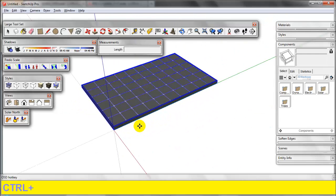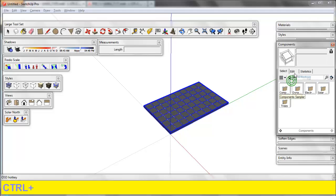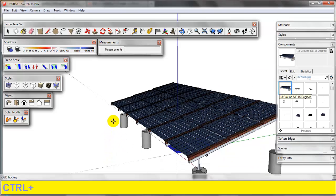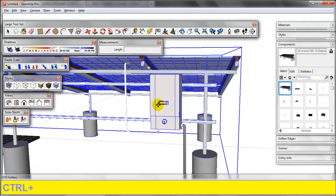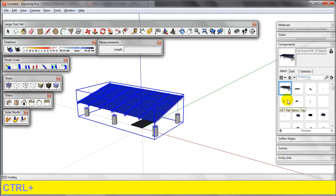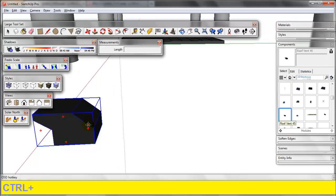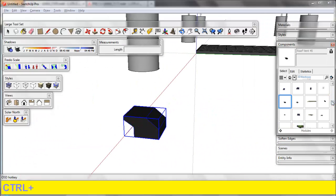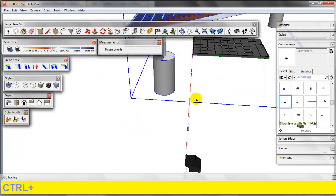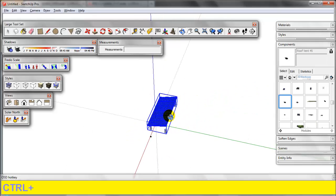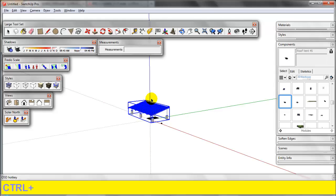That is how you create a component. I encourage you to make your own — anything that you model once, you should never have to model again. That could be a SunPower ground mount array complete with the inverter, or something as simple as a roof vent. Just build these components and have them in your folder for easy use. You will be a quick and very good designer. We'll get into some more videos, but for now thanks for watching — rate, comment, and subscribe.